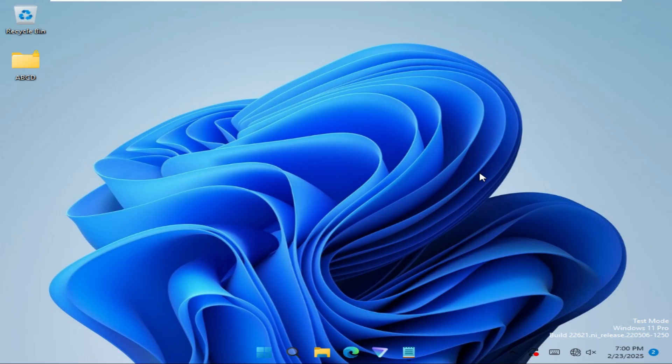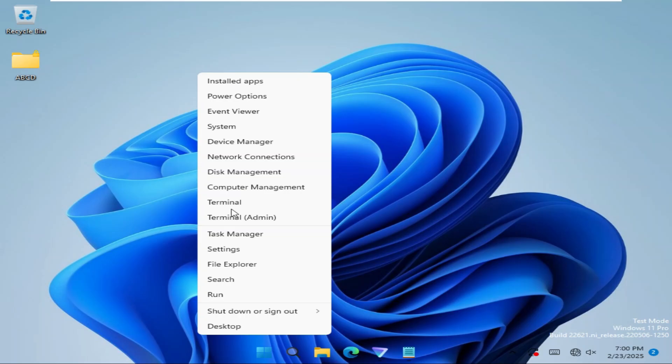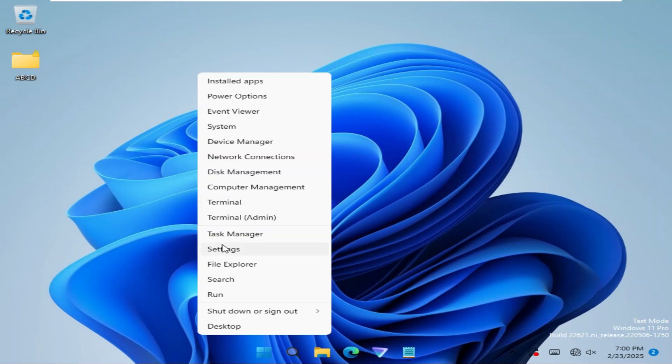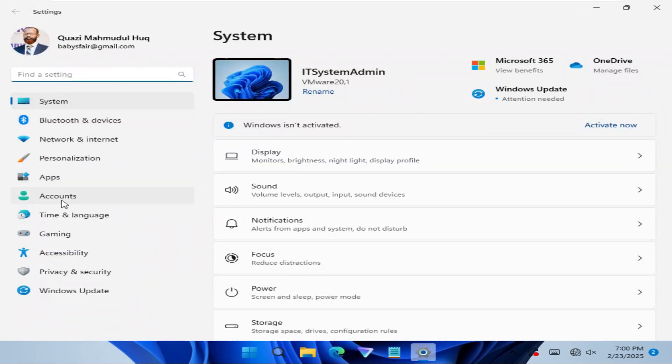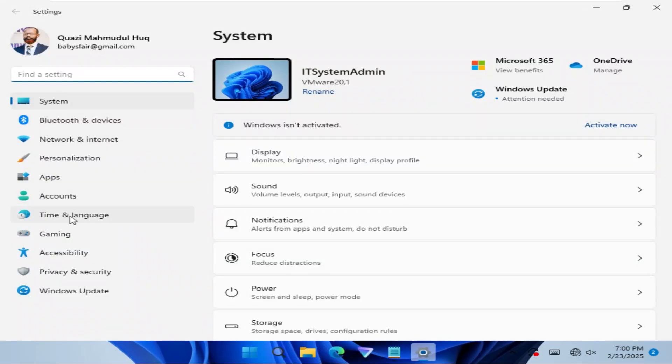To disable auto-suggestion when typing in Windows 11 computer, right click on start menu, click on settings, then click on time and language.